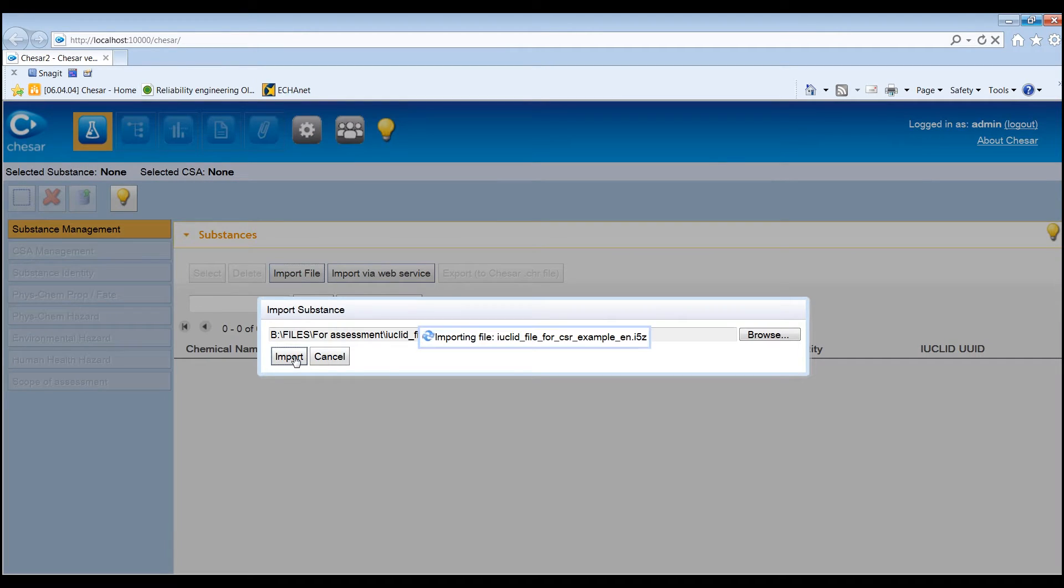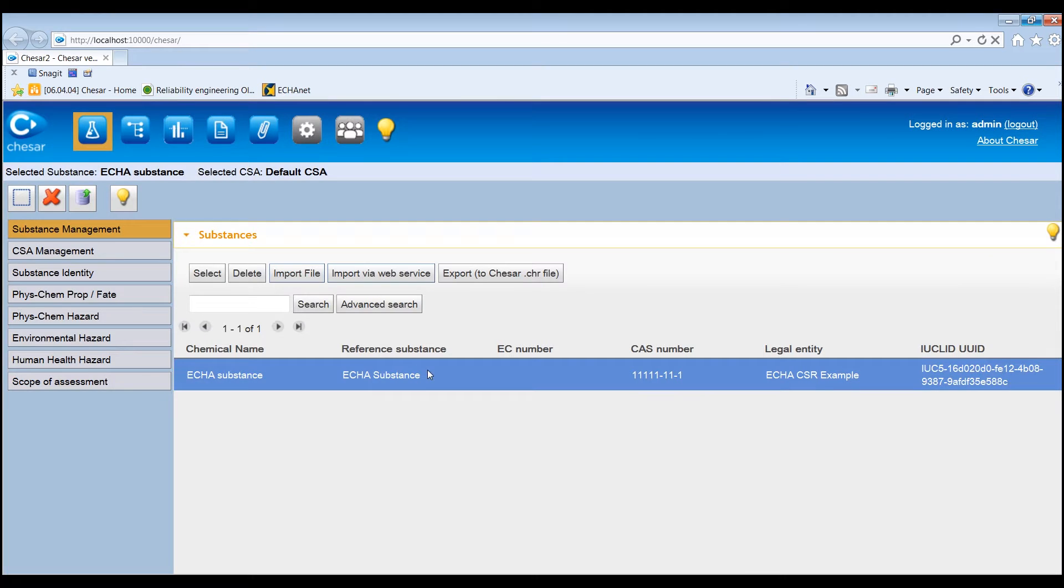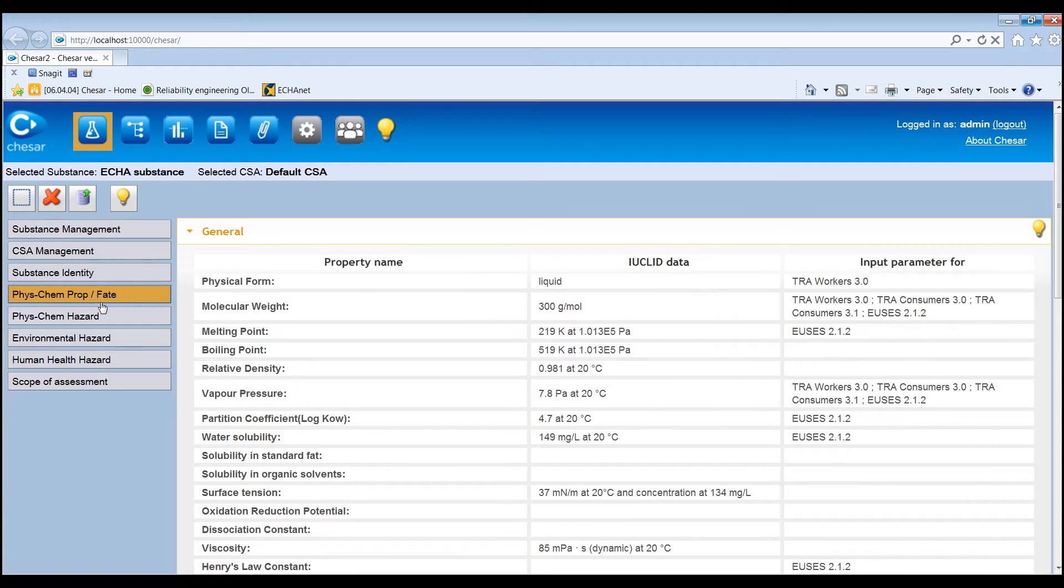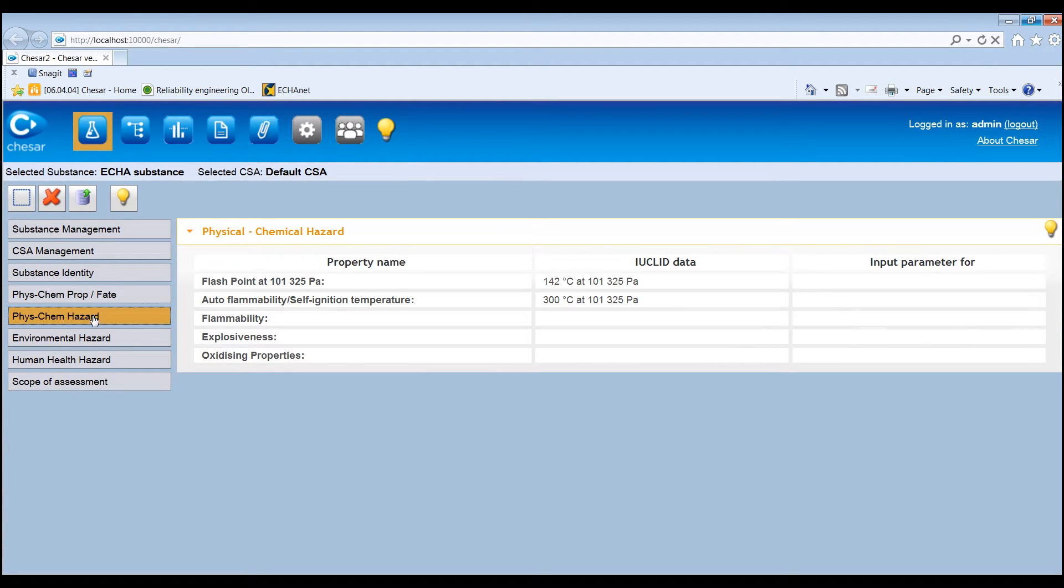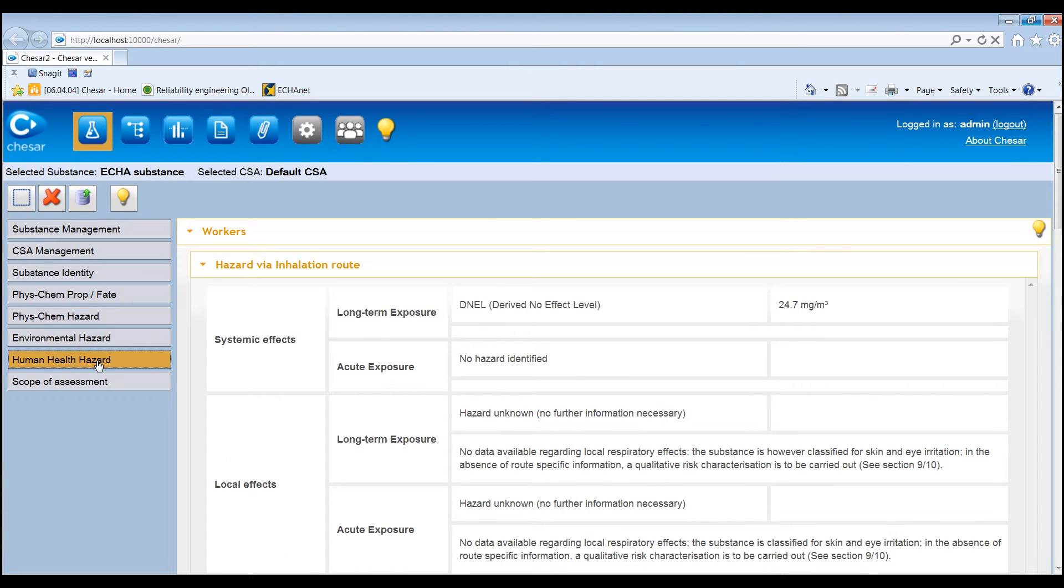The information imported from Euclid and visible in Box 1 relates to the identity of the substance, its physico-chemical and fate properties, physico-chemical hazards, environmental hazards, and human health hazards.